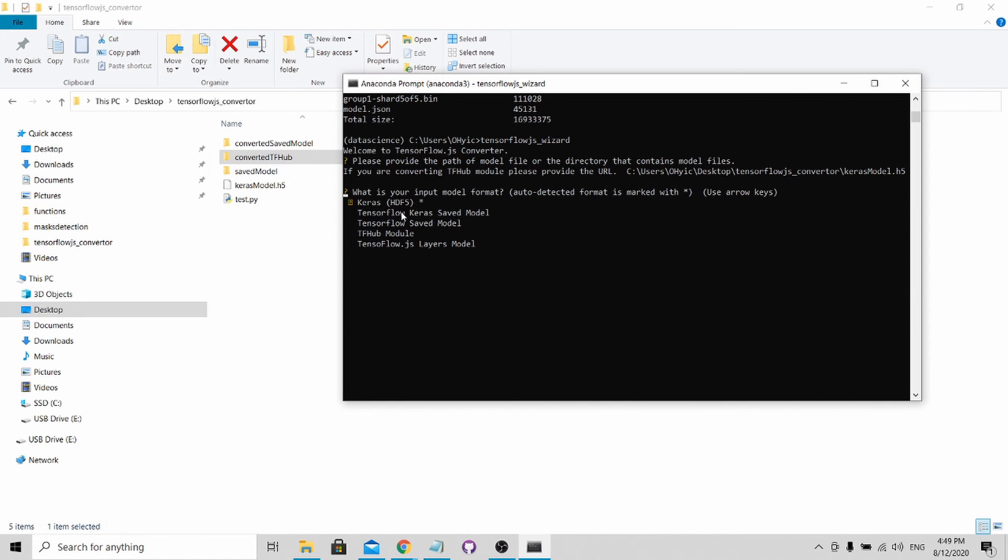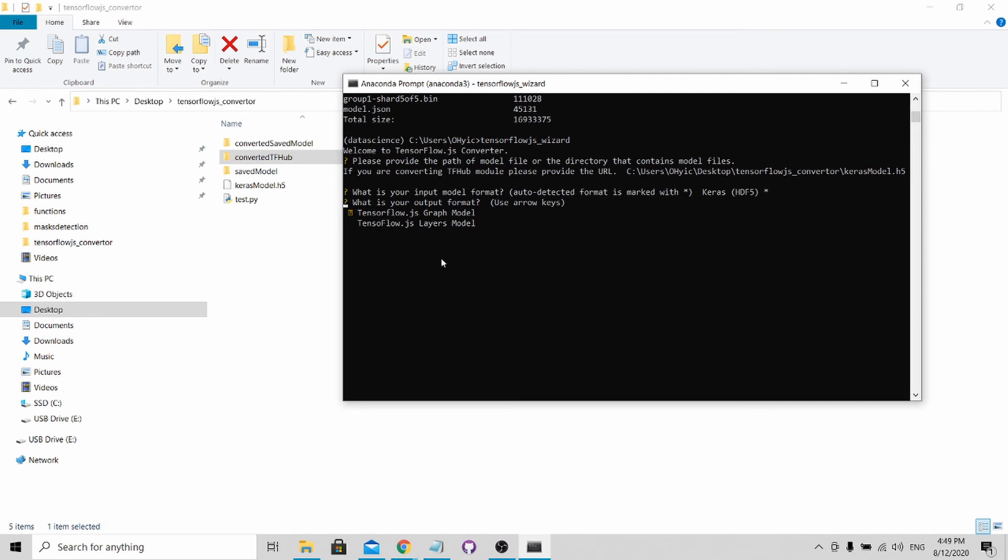You can see that it recommends the proposed method as the first row. You have two options. The first option is you can convert it as a graph model or you can convert it as a layers model. Do note after saving it as a graph model, you will not be able to train it anymore. If you still want to train your model, make sure you select the layers model. I'll just choose the layers model because I foresee that I'll be training my models further.